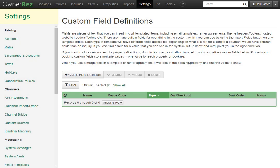Let's go over what field codes are, how they work, and the options you have available. Field codes are pieces of text that you can insert into all templated items. This includes email templates, rental agreements, theme headers and footers, and hosted website headers and footers. There are many built-in fields for everything in the system, which you can see by using the Insert Field button on any template editor.